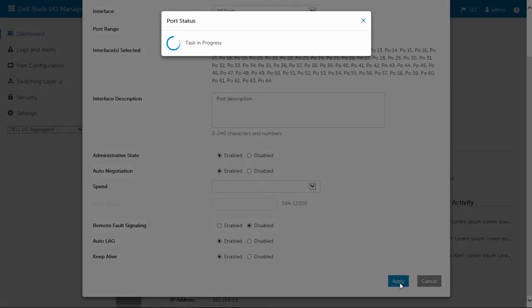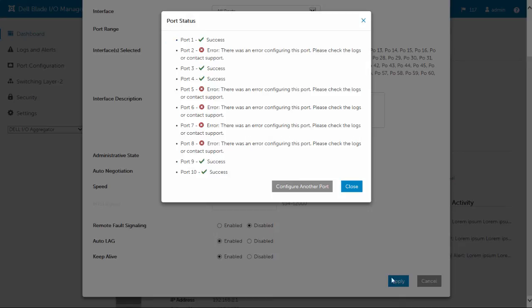Similar to the VLAN assignment page, the port configuration page displays the configuration results.